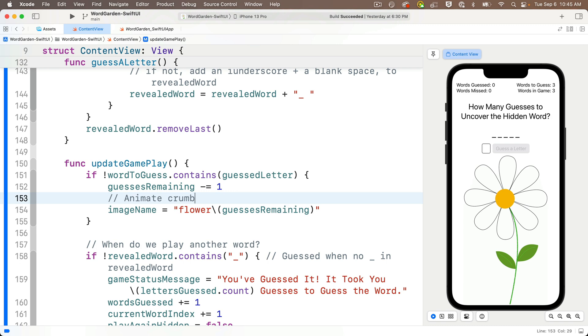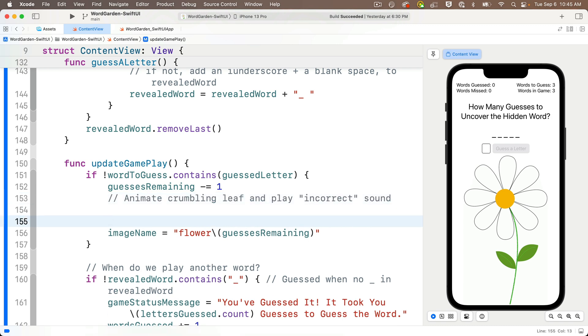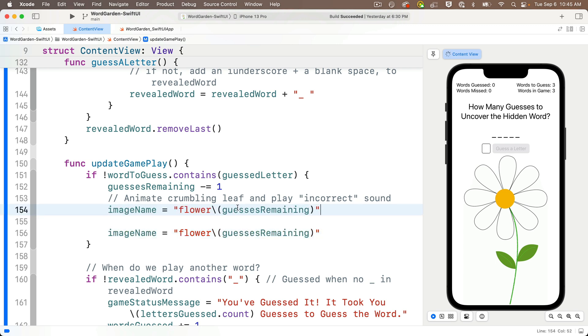So I'll write a comment for what we want to do, animate crumbling leaf and play the incorrect sound, and now I'm going to copy the line below where I update the image name with a flower image, paste it above, and I'll just change the string from flower to wilt, the wilt images are the images with a brown leaf,